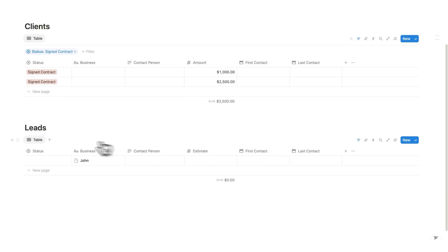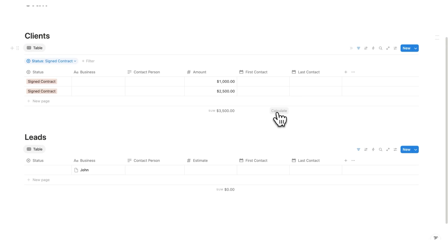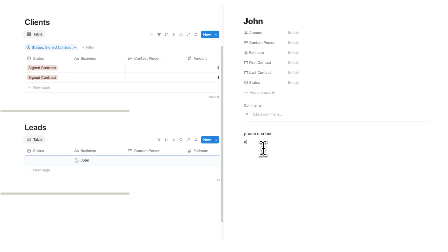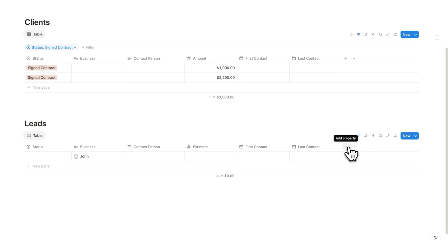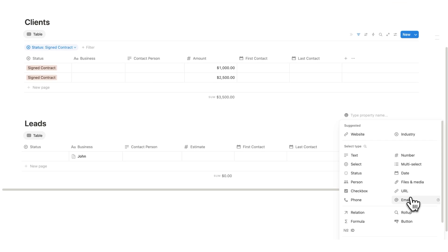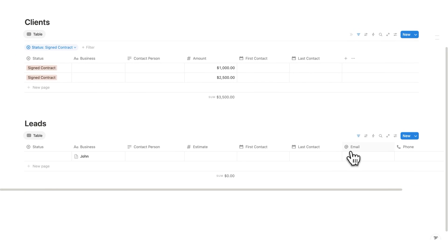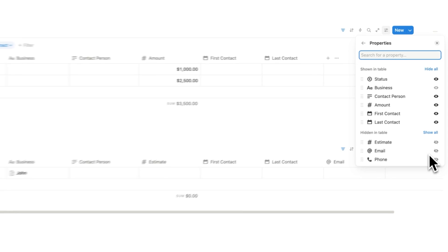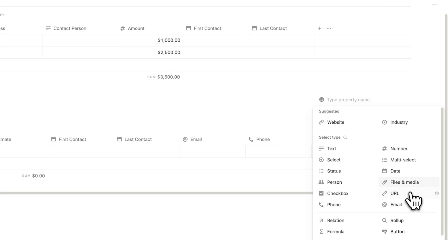The next thing I want is contact details. You could just click open on an entry and write the details — phone number, email — directly inside. I actually prefer that approach because too many properties can get overwhelming. But if you want separate properties, click plus, select email, then click plus again and select phone. You can scroll side to side to access them. You could also add URL or file properties. Note that since this is the same database, that information exists in both views — it's just not shown in one of them.